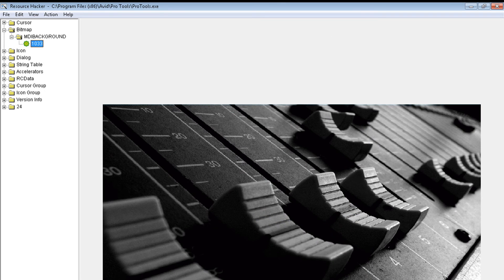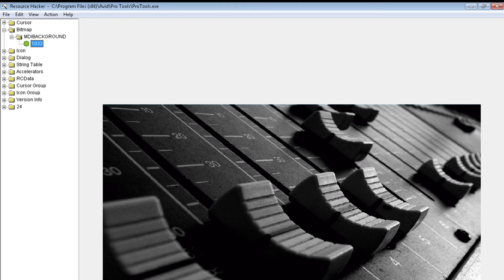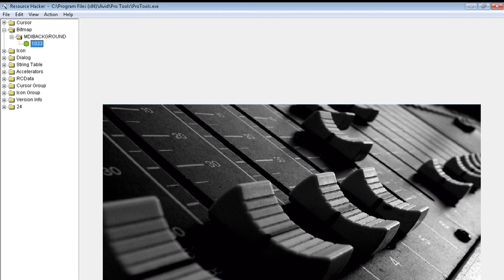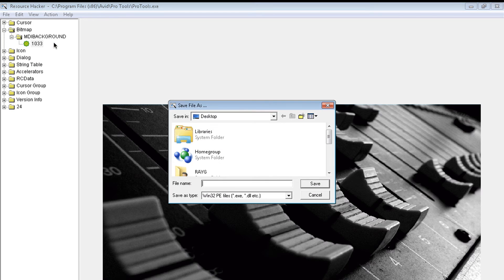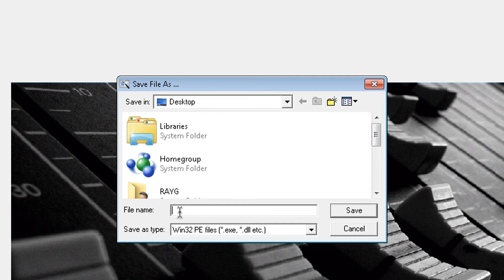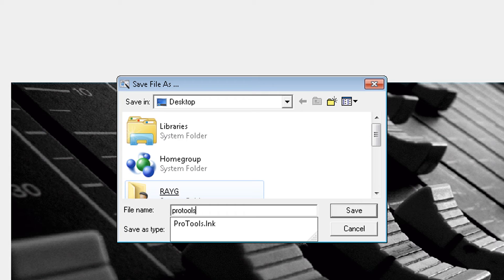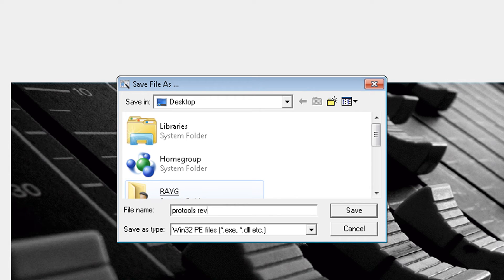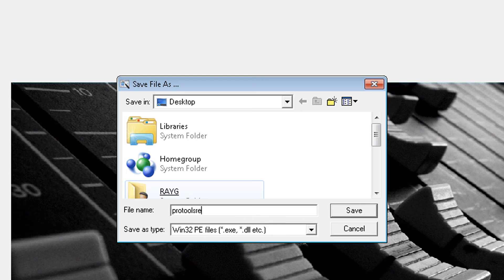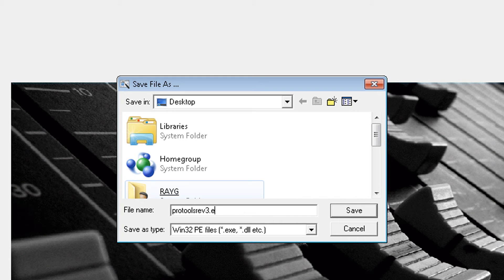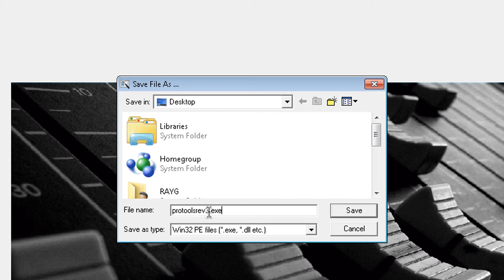Now we want to save it, but here's the thing: you always want to save as, you never want to overwrite your main Pro Tools executable. So you want to go to file, save as, and let's call it Pro Tools Revision, well actually I don't want to space it, Pro Tools Revision 3. And it's very important you put the .exe at the end, the executable. It's very important you put that .exe, you want to save.